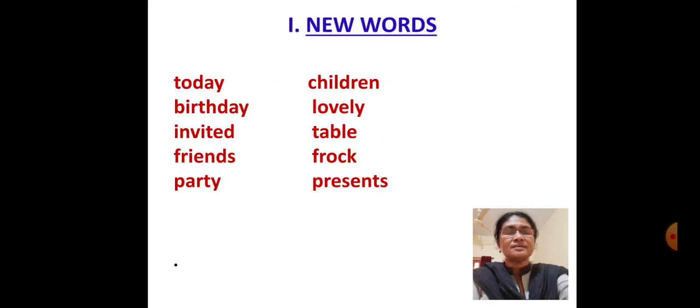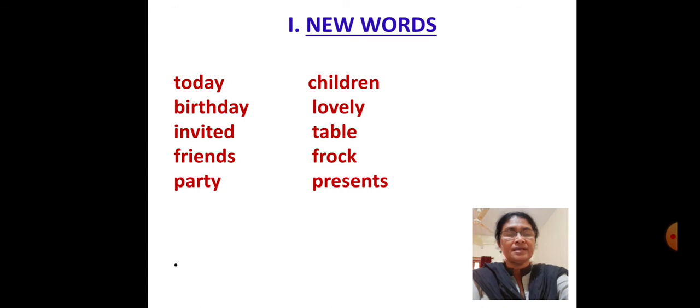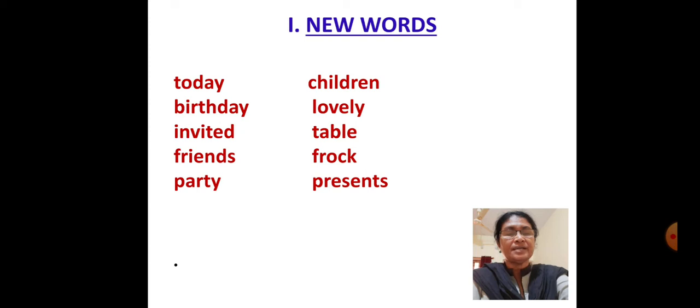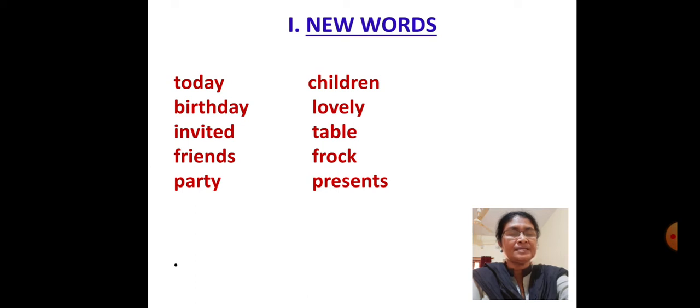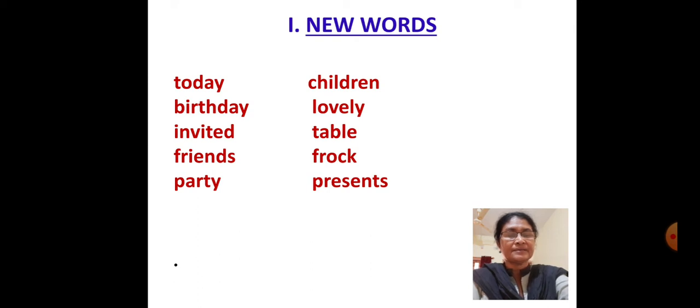New Words: T O D A Y Today, B I R T H D A Y Birthday, I N V I T E D Invited, F R I E N D S Friends, P A R T Y Party, C H I L D R E N Children, L O V E L Y Lovely, T A B L E Table.